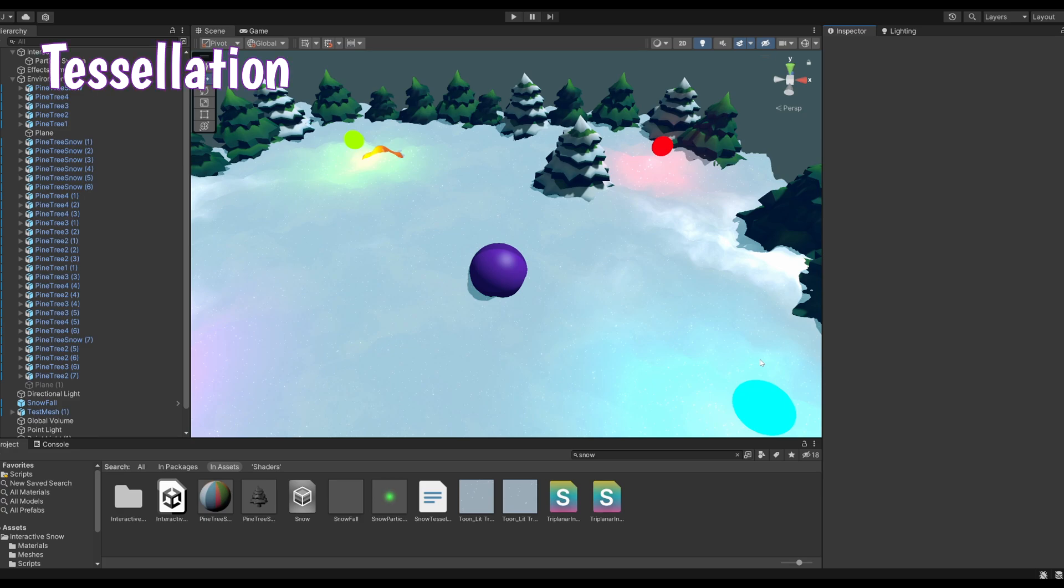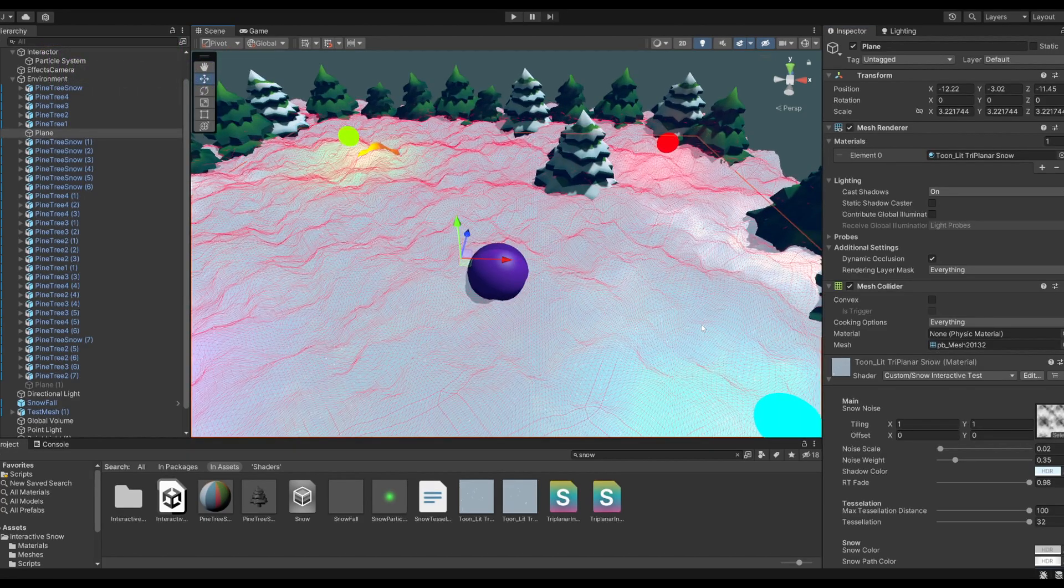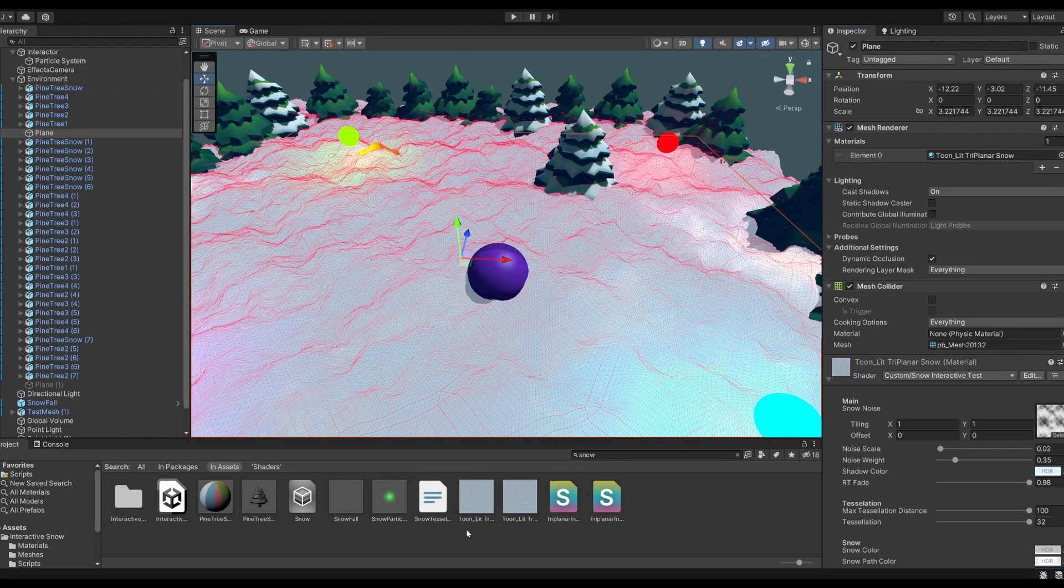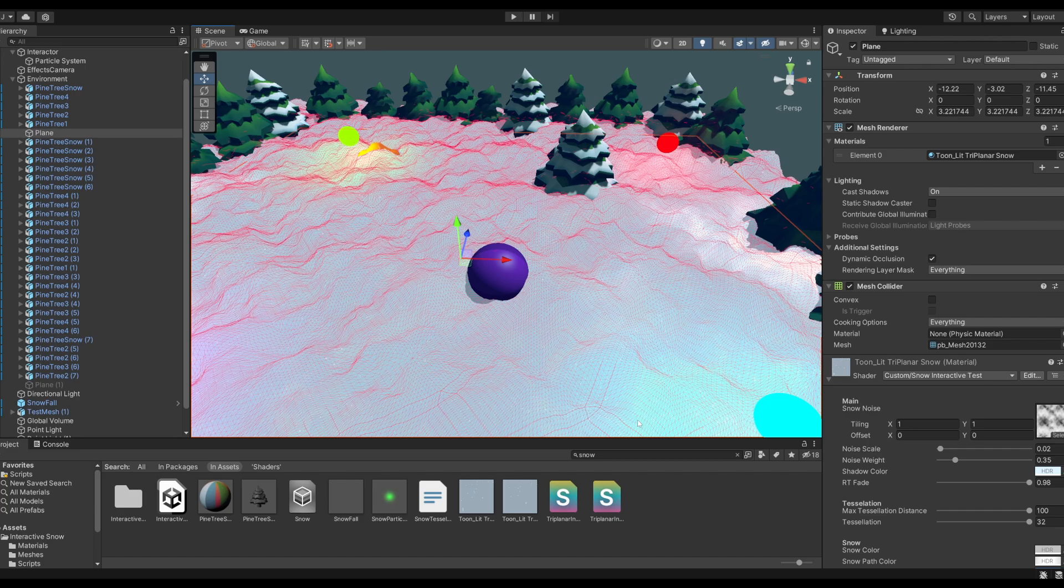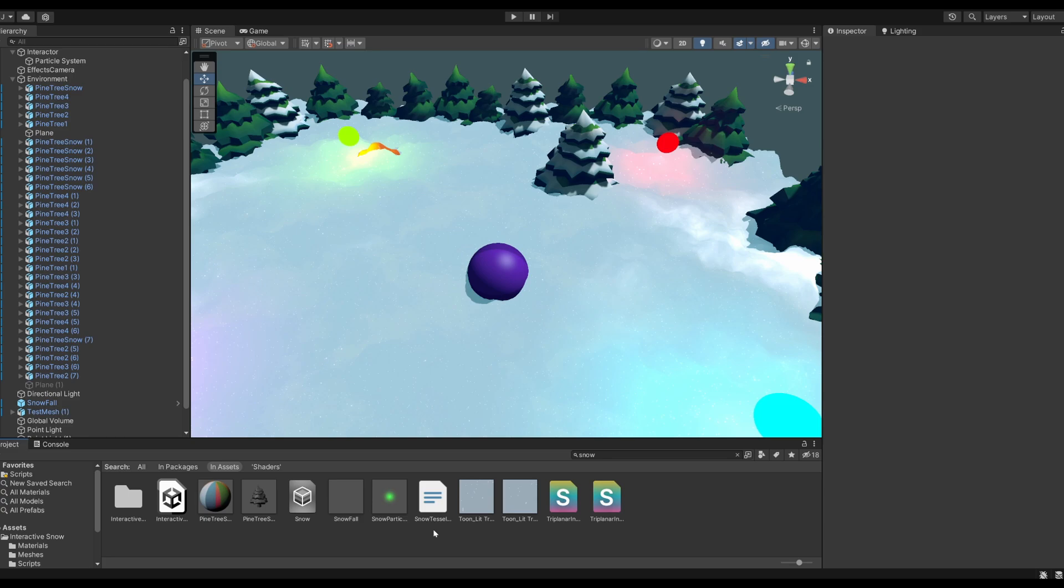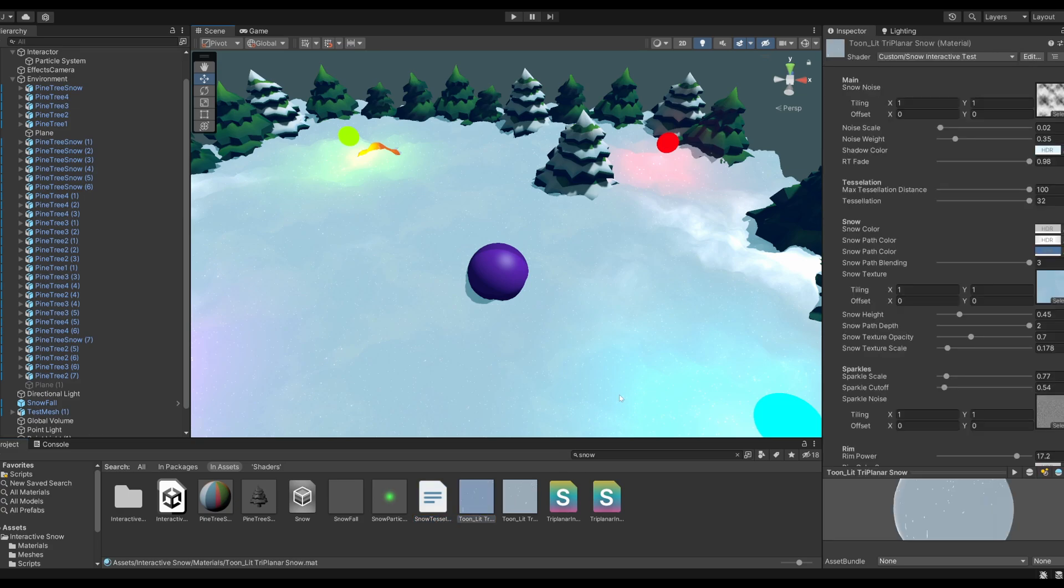The first step is tessellation. Now, in built-in, you can just add the tessellation include to your shader and it'll handle everything for you. But for some reason, this is not provided in URP, so you have to add your own. I've made a video on this before, so if you want to check that out, that's somewhere on the screen right now. Linked in the description, there is a HLSL file which will do all of the tessellation stuff for you. Just a basic distance-based version.